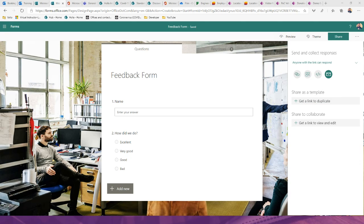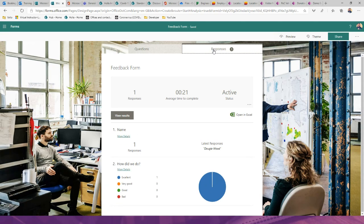Once you have responses, click the Responses tab to see basic KPIs — average completion time, number of responses, and ratings for each question. You can also open all responses in Excel for deeper analysis. That was Microsoft Forms.